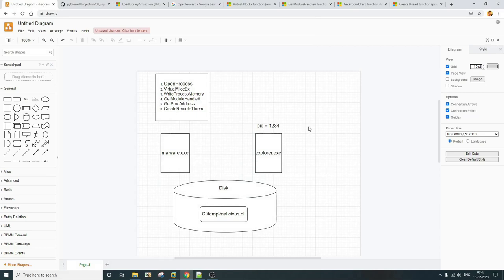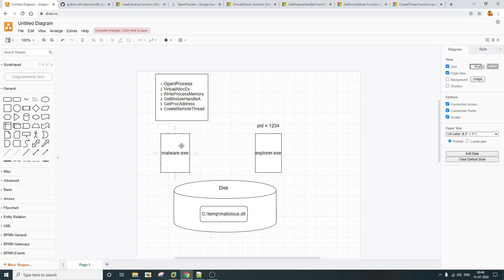Here I have taken a very basic example to explain the DLL injection scenario. We have a malware.exe process running on a Windows system, and we have a trusted process, explorer.exe, also running. This malware.exe process has downloaded a DLL from the internet known as malicious.dll and dropped it to disk at the path C:\temporary\malicious.dll. The motive is to inject this malicious.dll into explorer.exe so that the malicious code gets executed within the context of explorer.exe — a popular technique to evade basic antivirus detection.